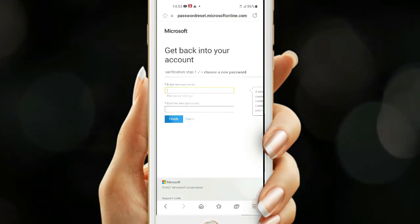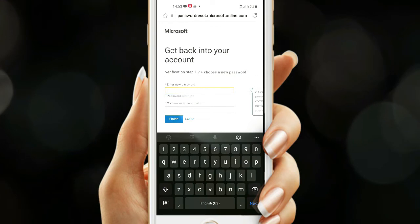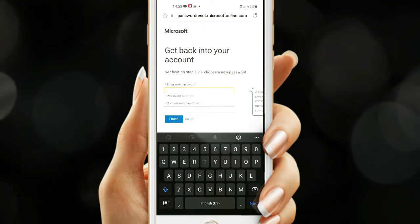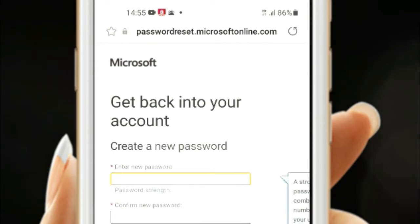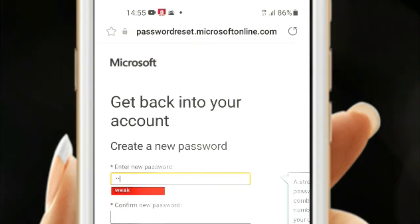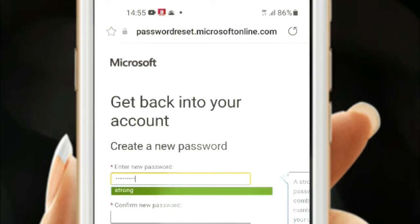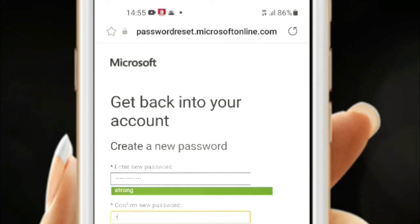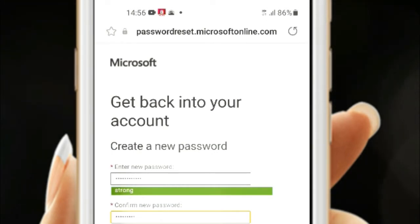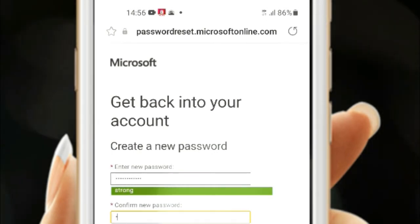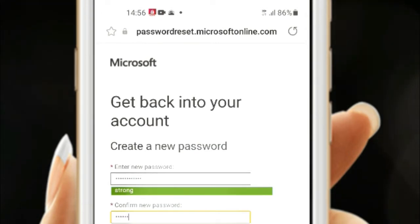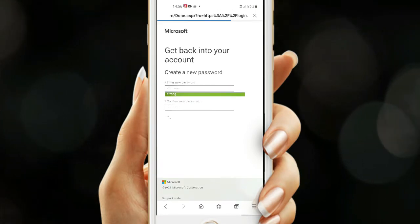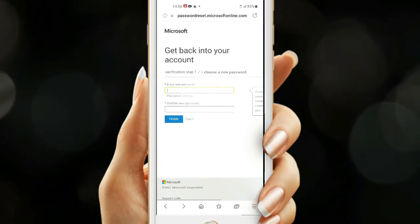Now you'll be taken to this section where you need to create a new password. Don't use any of your names because the system won't allow it. Just ensure you create a strong password — you can have capitalized letters, small letters, punctuation marks, and numbers. At the same time, make sure you remember it. Click Next and you can get back into your account.